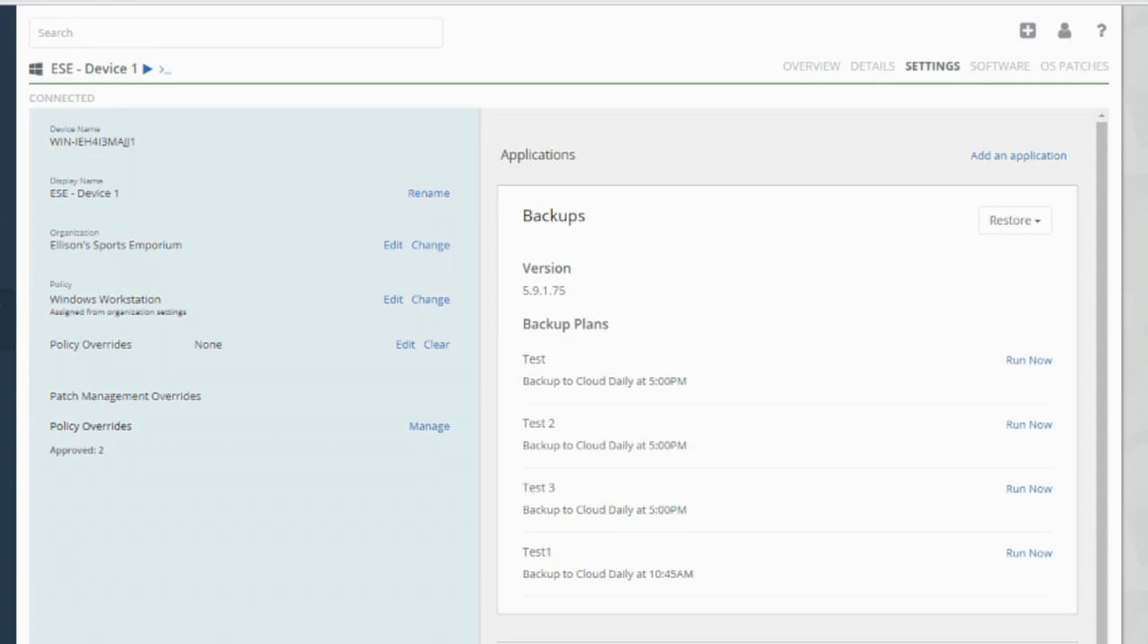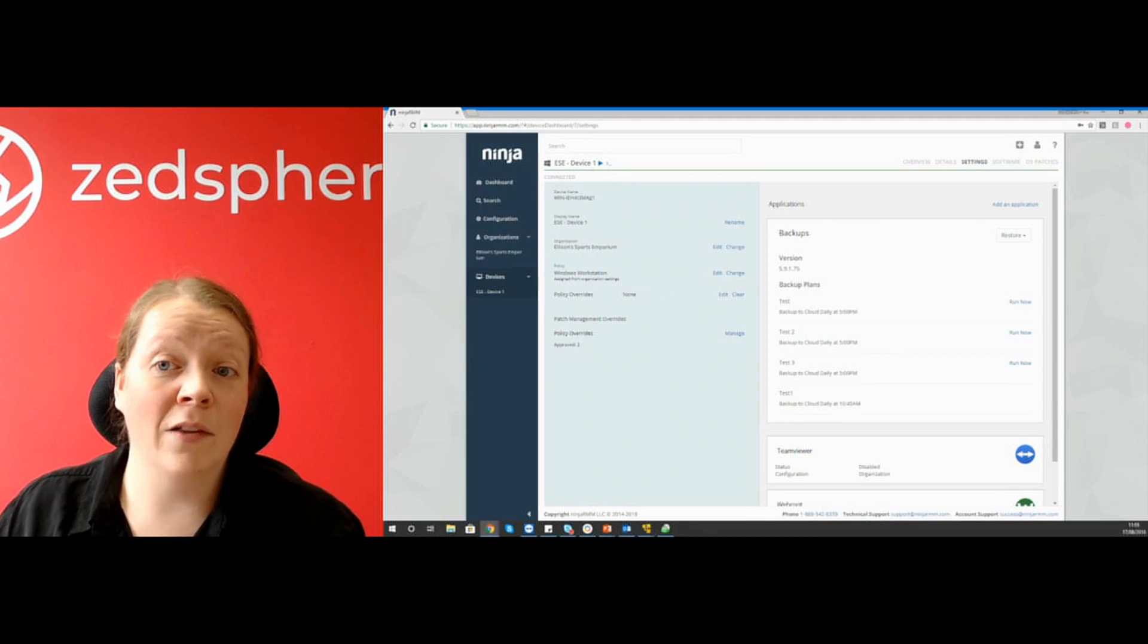You can choose any of your plans. You can see all of the plans that I've set up there within the policy settings. I can choose any of those. I'm going to go ahead and choose test one. And that's just going to run now in the background. While that's running, I'm going to show you the reporting feature within Ninja for the CloudBerry information.